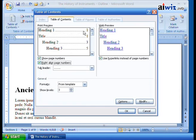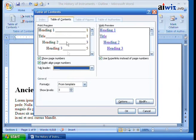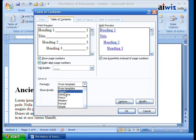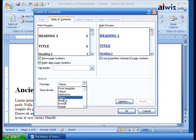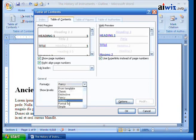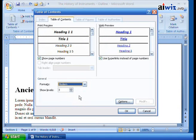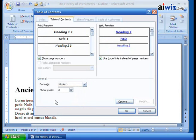The tab leader is that leader information that fills the space between the end of your text and the tab stop. You can change those by simply clicking. Under the general settings you can choose formats - use from the template, or choose from pre-built options like Classic, Fancy, or Modern. This just changes the way it's presented on your page. You can also set the show levels - if you've got heading levels down to six or eight, you only want to show the first two or three levels.